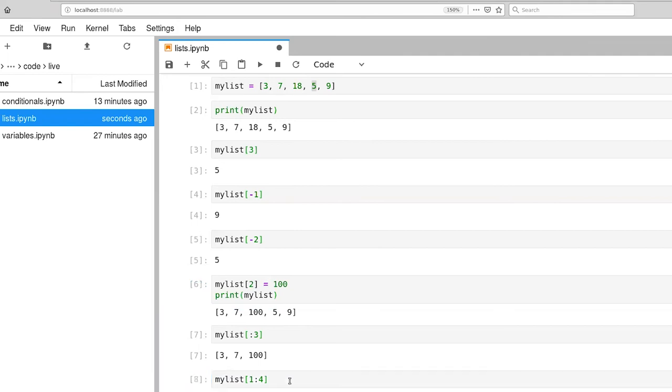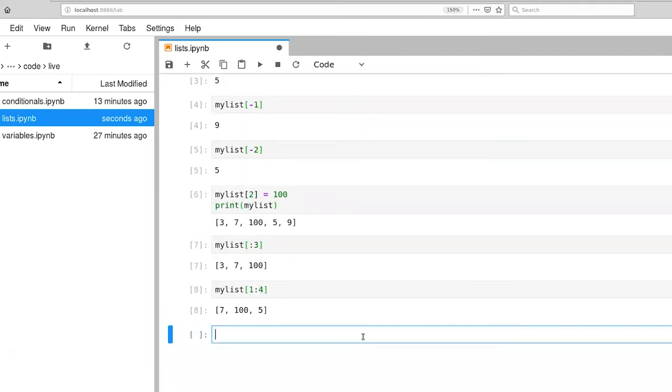And this type of indexing, you're going to see very consistently throughout Python. It takes a little bit of getting used to, but there are good reasons for including the thing on the left but excluding the thing on the right.